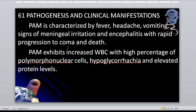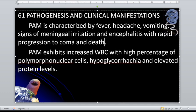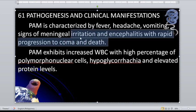PAM is characterized by fever, headache, vomiting, signs of meningeal irritation, and encephalitis with rapid progression to coma and death. The incubation period is up to 10 days, and most likely the individual will die within that 10-day period. PAM exhibits increased WBC with a high percentage of polymorphonuclear cells, hypoglycorrhachia, and elevated protein levels.